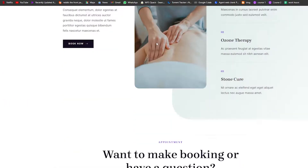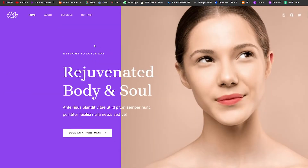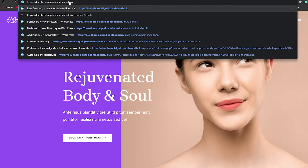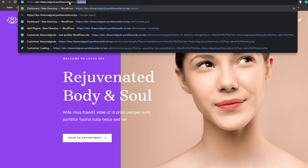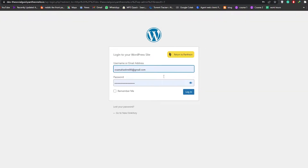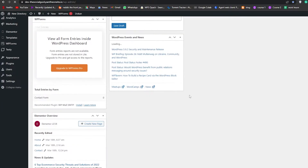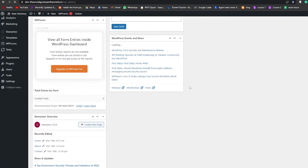First things first, you're going to sign into your WordPress website. To do that, you're going to add a backslash wp-admin, then hit Enter. It's going to give you the login page — just simply log in over here into your WordPress website, and you're in the dashboard.